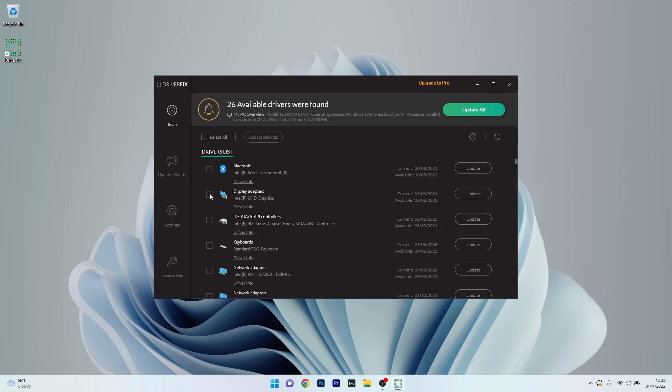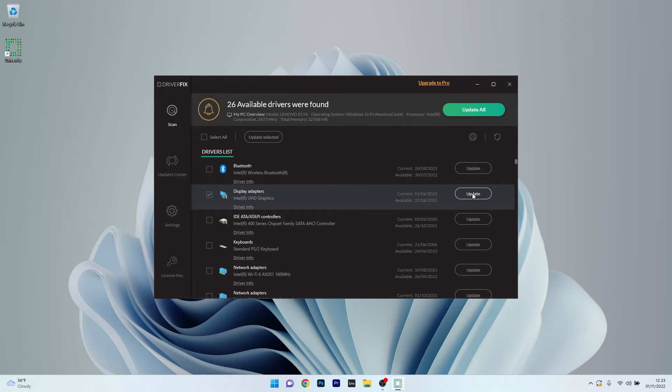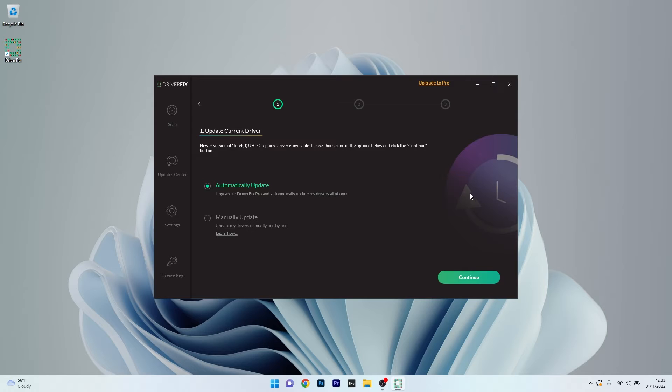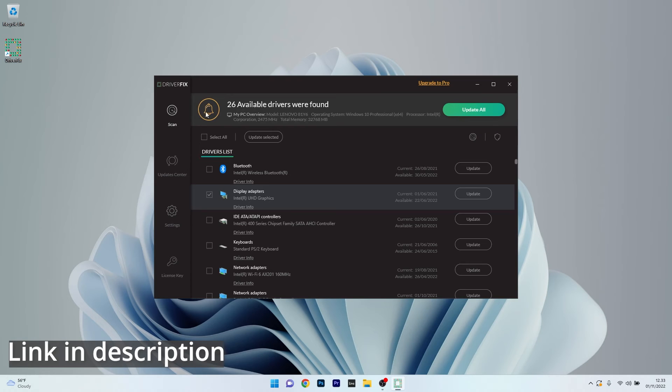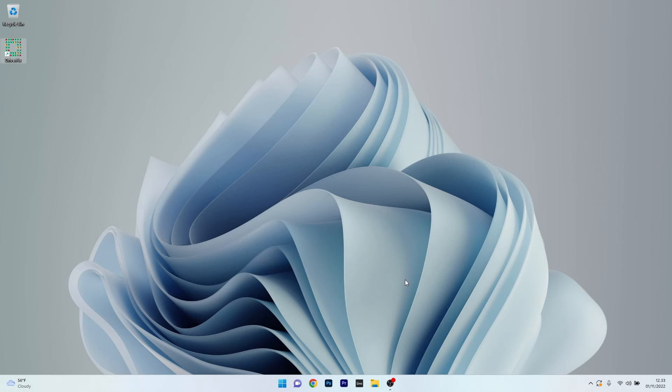From here on the procedure is simple. Just tick the box next to Display Adapters, then click on the Update button. You can choose to automatically update your drivers or do a manual update, which comes for free. If you're interested in trying out DriverFix, make sure to access the link in the description below.